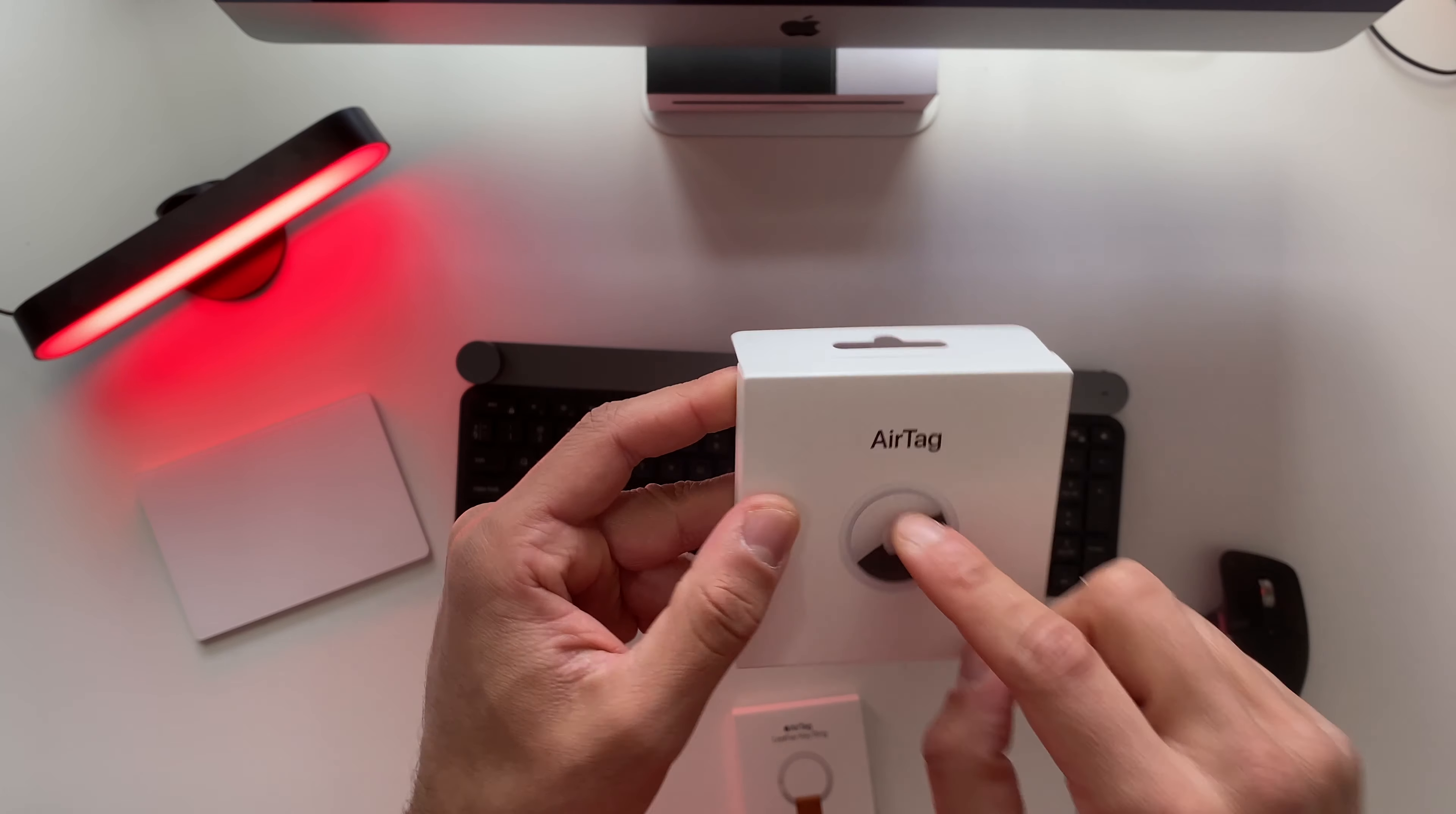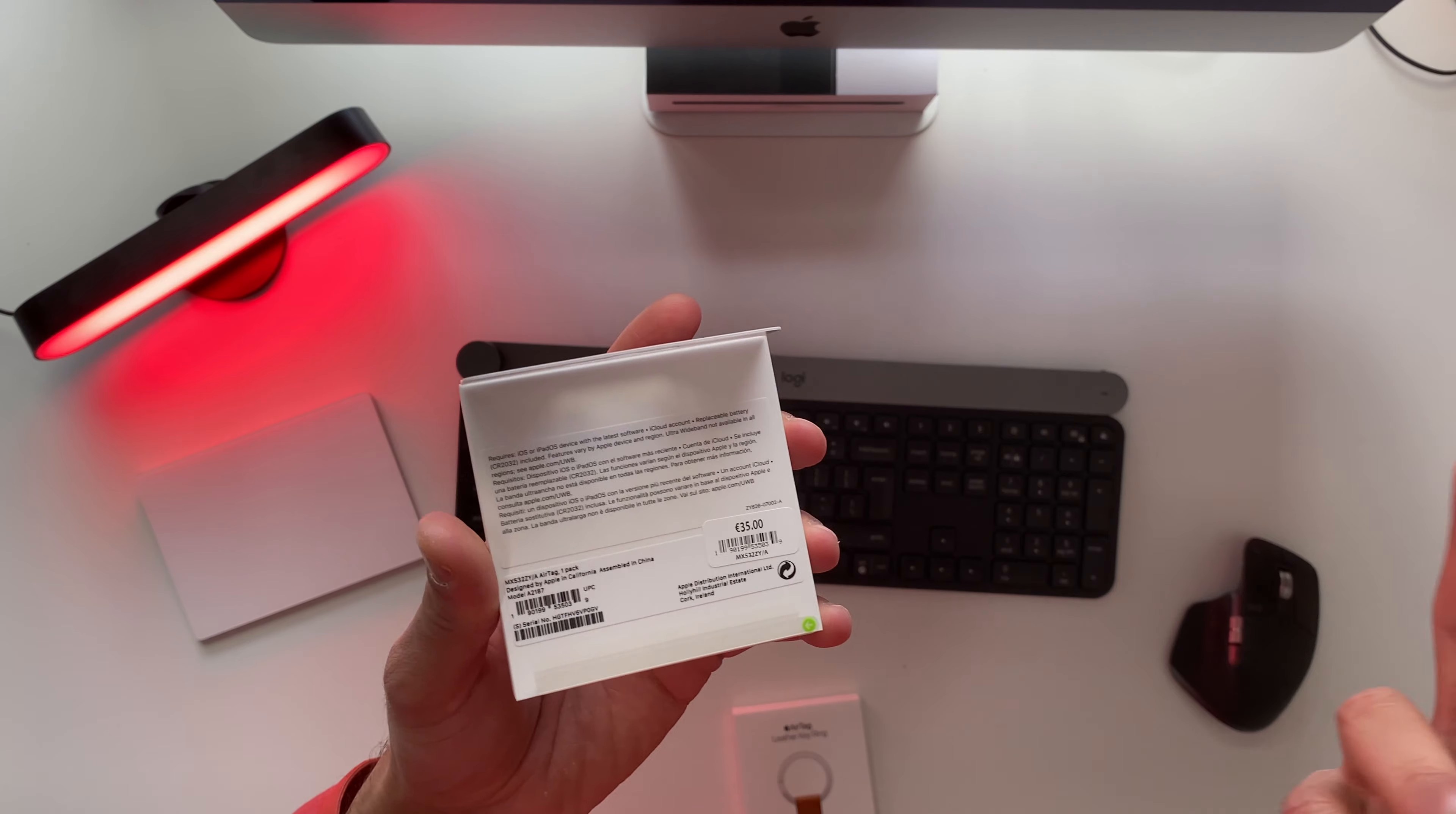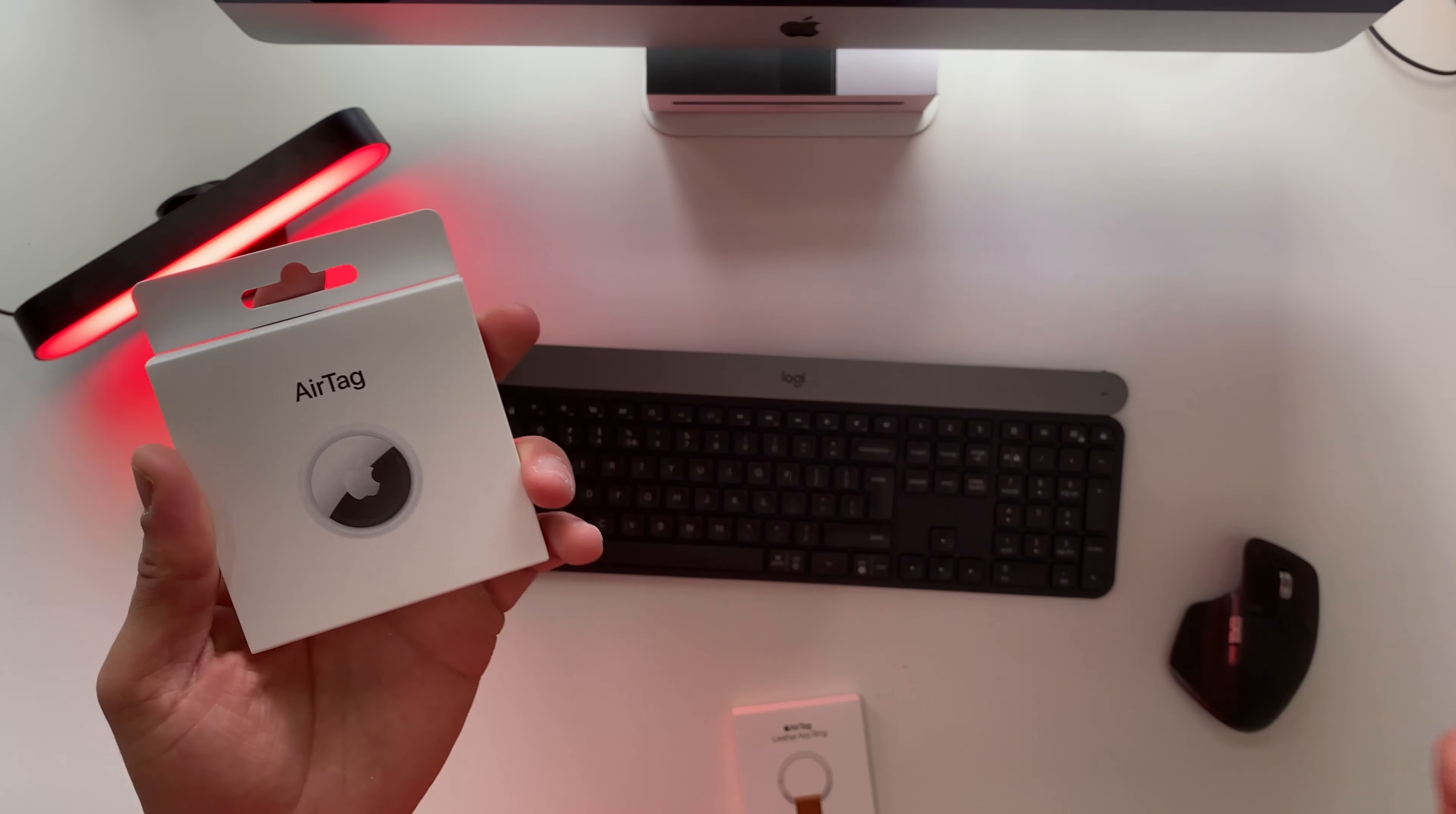As you may know, the AirTags are in Holland for 35 euros. In the US though, you can get them for just 29 bucks. I'm already used to that - we always pay a bit more here in Europe than in the US. That's a bummer, but hey, there's nothing to do about that.